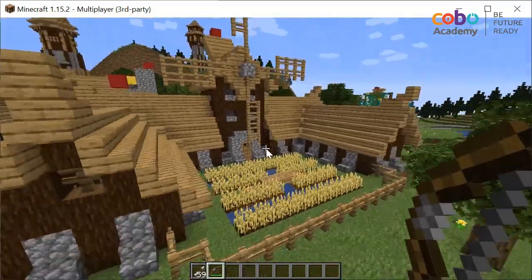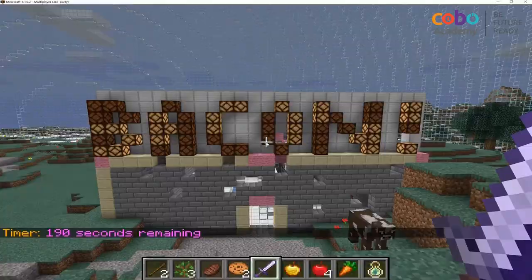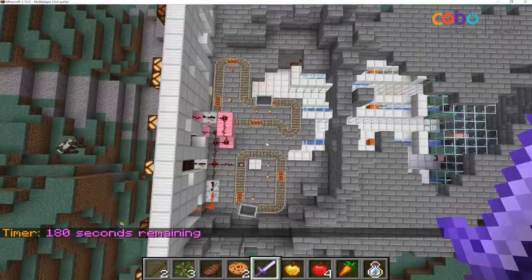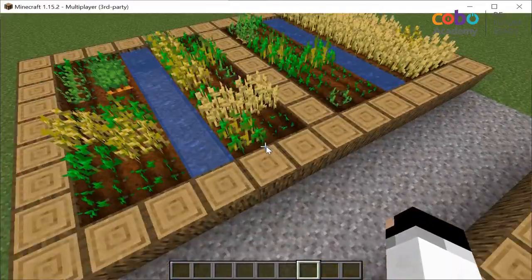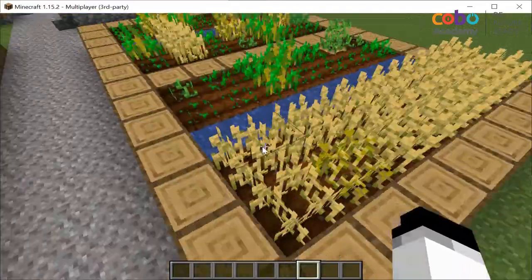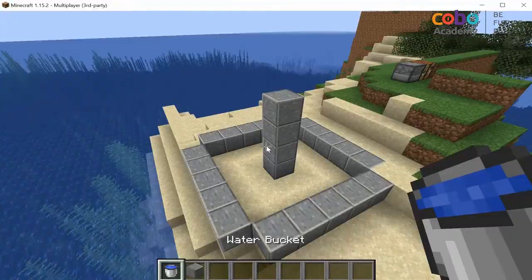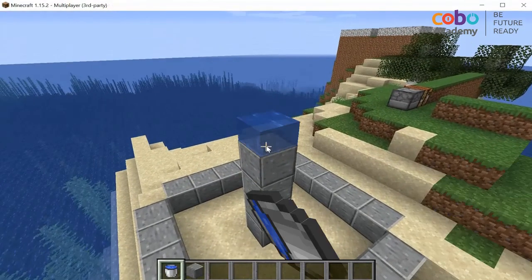Minecraft can also help students understand many real-world topics, from engineering and electric circuitry, to agriculture, physics, and many more.